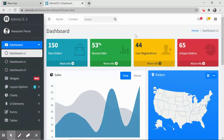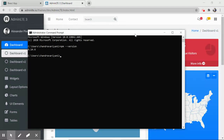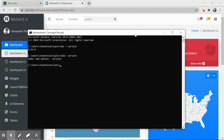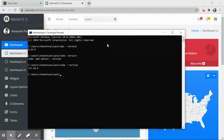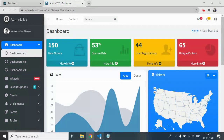Before we start, one update: we are integrating a React app with AdminLTE3, so I'm assuming your system is already configured to create React applications. You must have npm and Node.js installed. If you don't, simply download them from their respective websites.